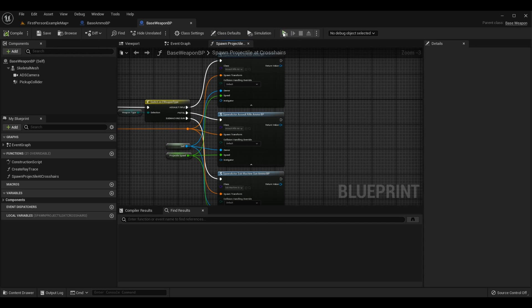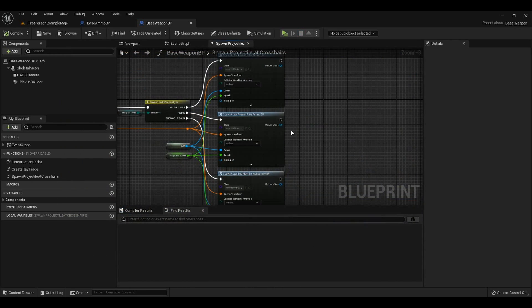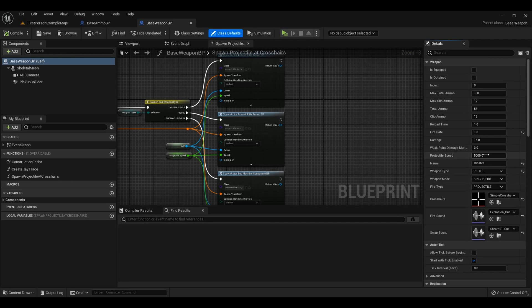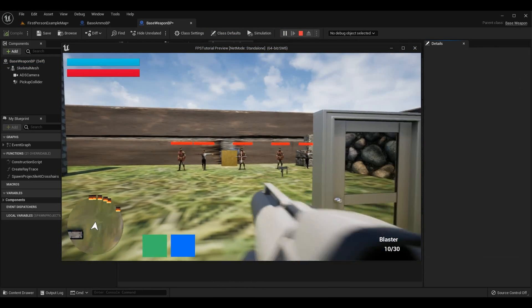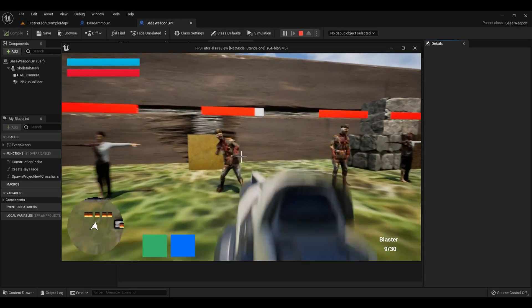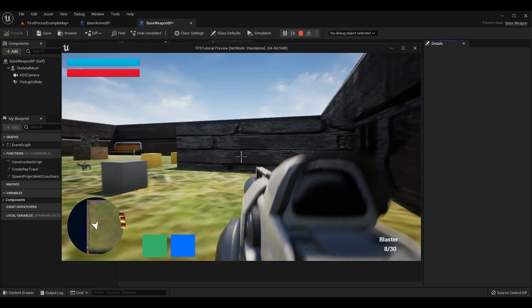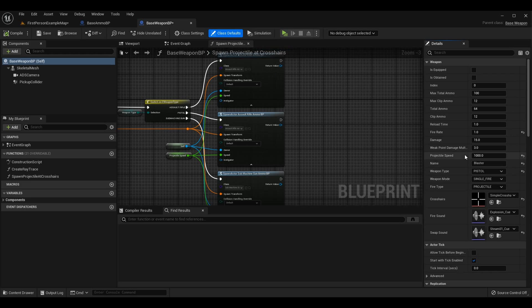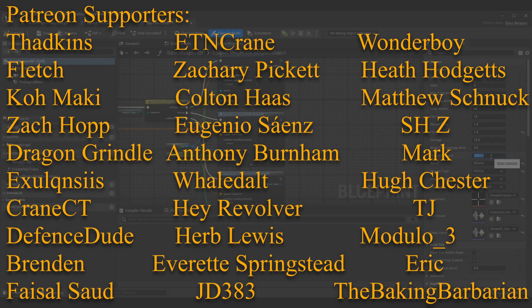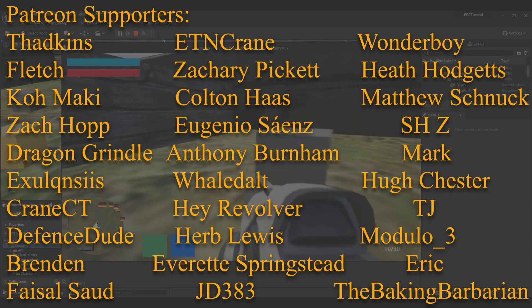After doing that, launch your game — the speed should be working. A great way to test it is to change the value; for example, set it to 1000 to slow it down quite a bit. You can see how much slower the projectile is — I can actually track it, it's slightly faster than my walking speed and I can nearly run and catch up to it. You can see that the speed set in the Class Defaults for the weapon is correctly updating the projectile speed.